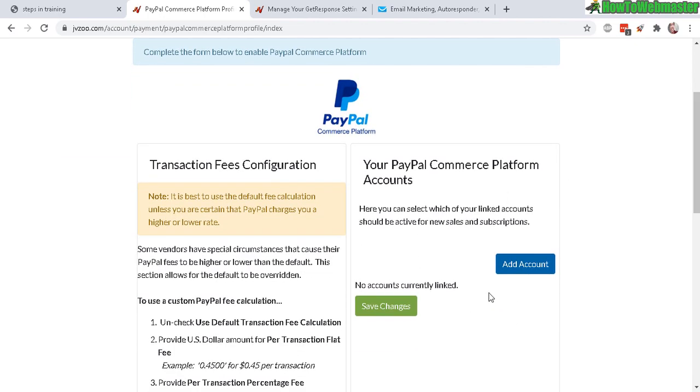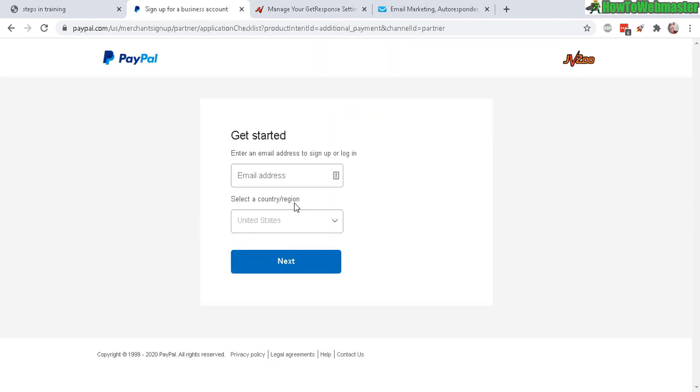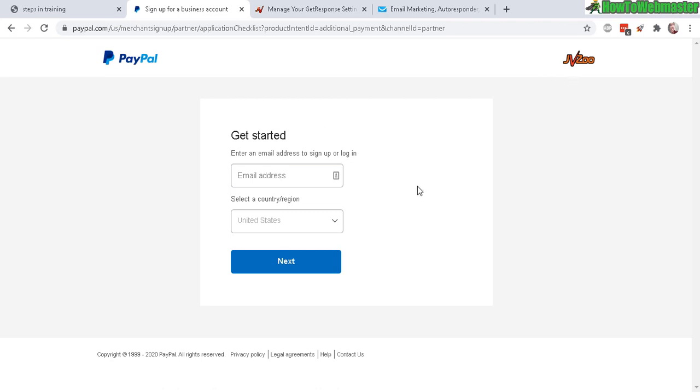In this step, all you have to do is enter your email, select your country, and then click 'Next.' You will have to log into your PayPal account and then click a button to integrate PayPal with JVZoo. That's pretty much it for linking your PayPal to JVZoo - there's nothing else to it.